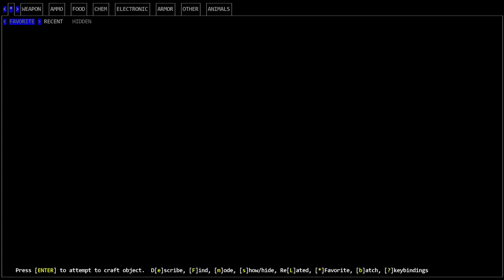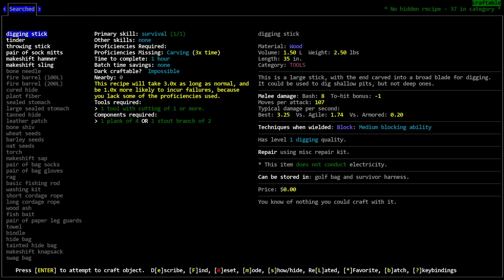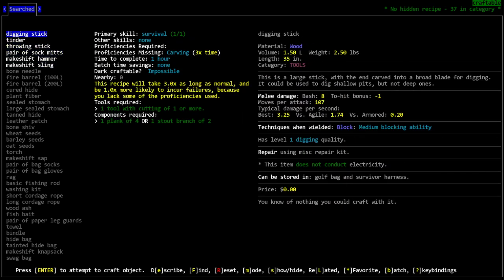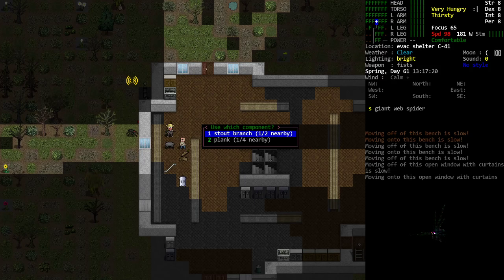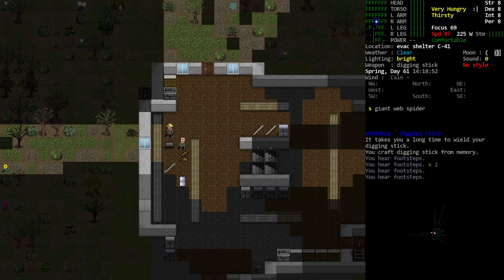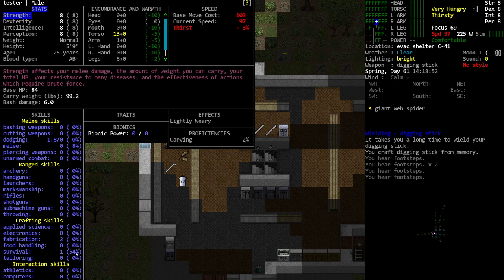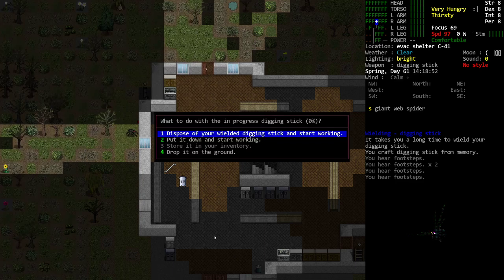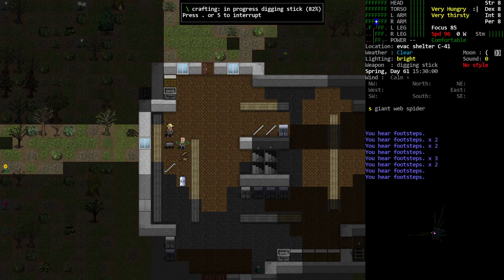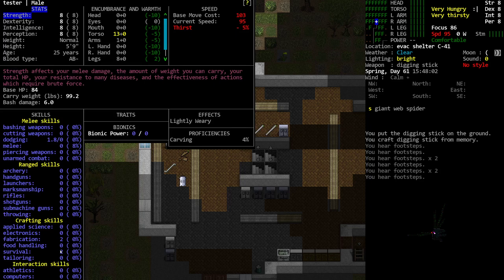now that we have survival level one, we have an additional thing we can do. We're going to craft, and I'm going to use the search feature to go Q colon, and no, not quality, sorry. I want P colon survival. So what that does is that shows me all the recipes that use the survival skill, and I'm looking for something we can make that's going to help us level up. Digging stick is a good one. We'll just go ahead and do a digging stick. It takes one hour to complete, and it's the level that we are currently, and it will help us go to level two fairly quickly. Might do it in one. Might take two digging sticks. We'll find out. So we'll pick digging stick, and we'll just use a stout branch. We'll ignore the spider some more. Time will pass, and we have our digging stick. What is our skill level? We are now at survival one and 54%, so one more hopefully will get us there. So we'll repeat the recipe. Did we make it? We did make it. We are at survival two now.